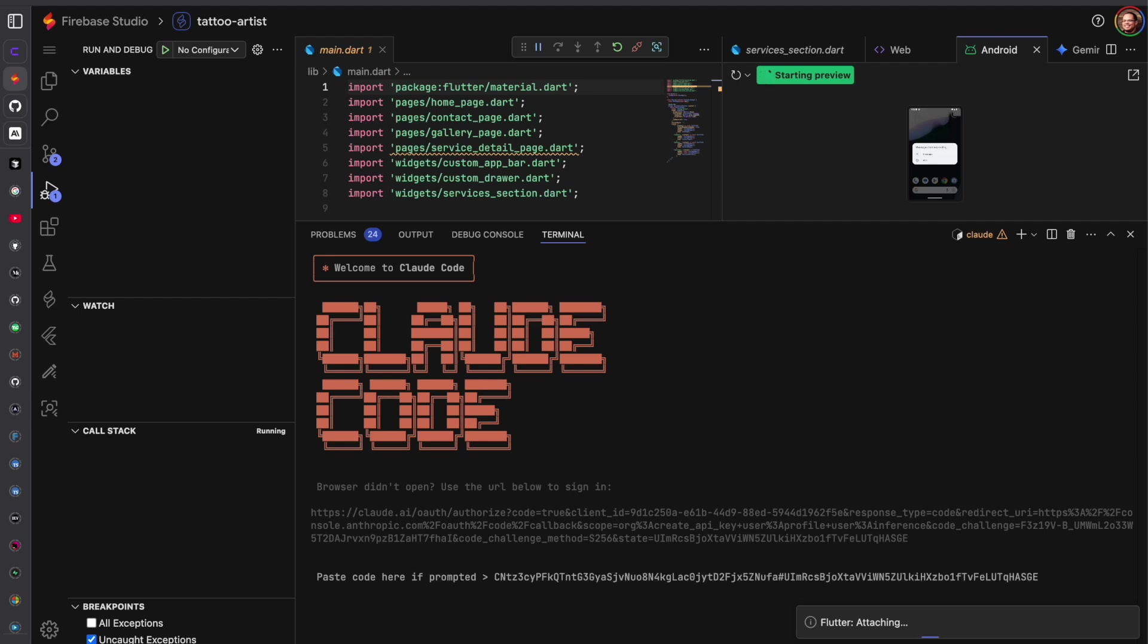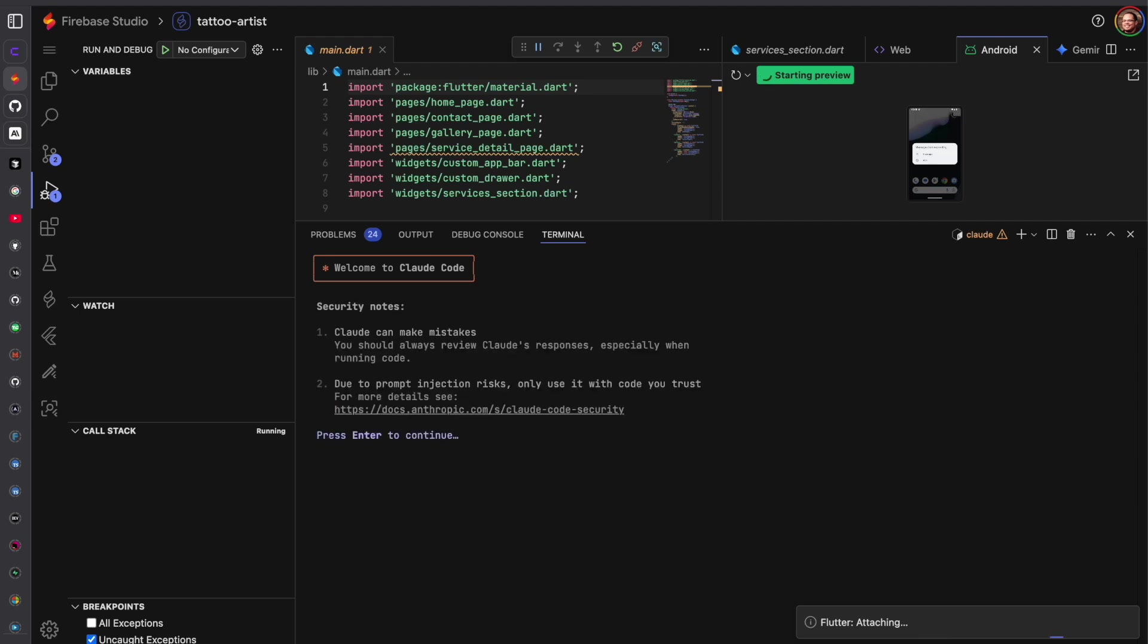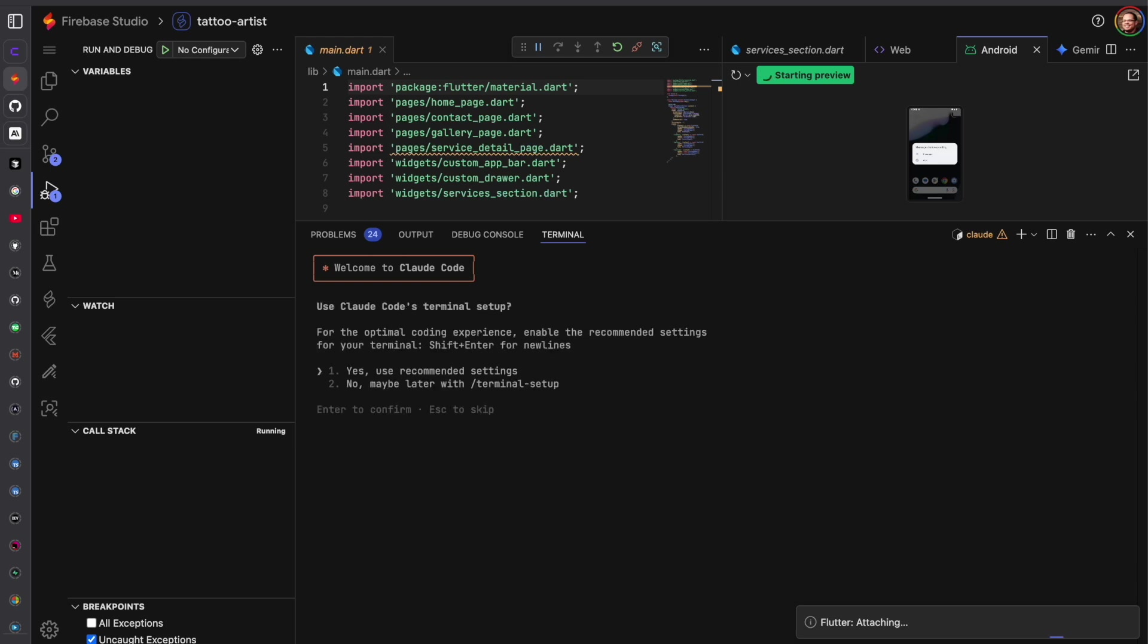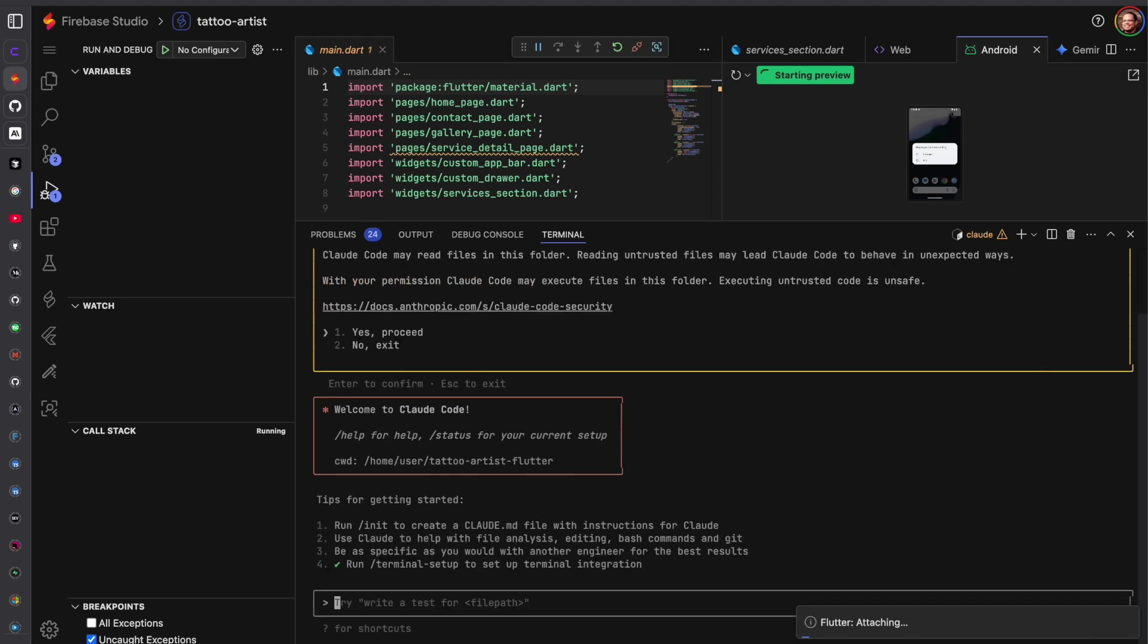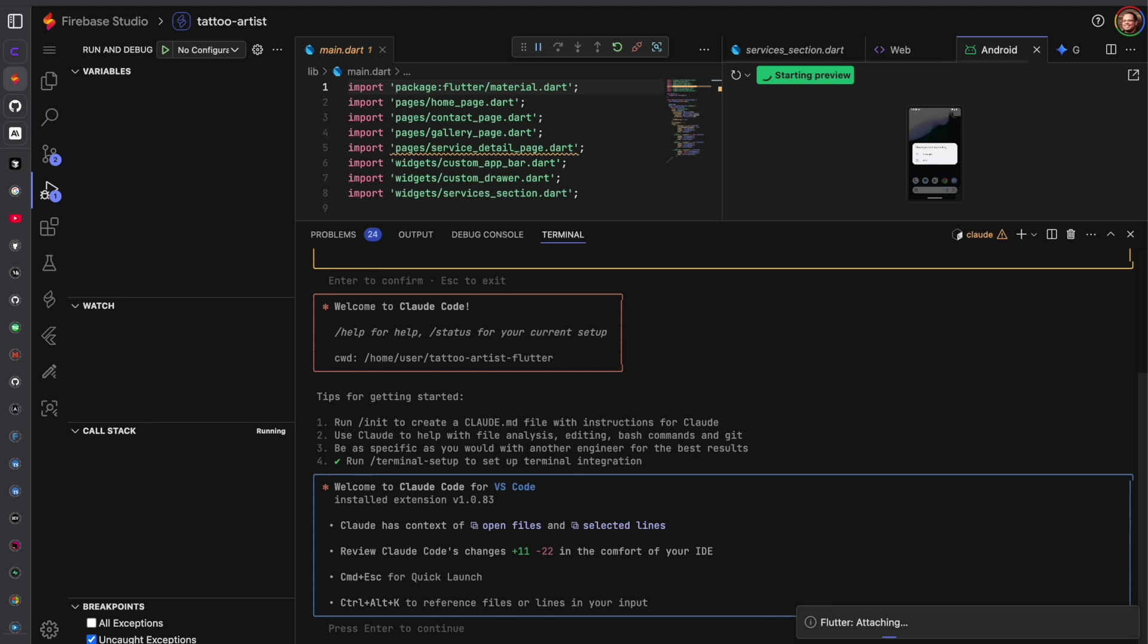And we should get authentication code and we can copy that and paste it here. Enter. It has its warning messages, press enter. I use the recommended settings. We could proceed, yes, it's just asking if it trusts this directory.